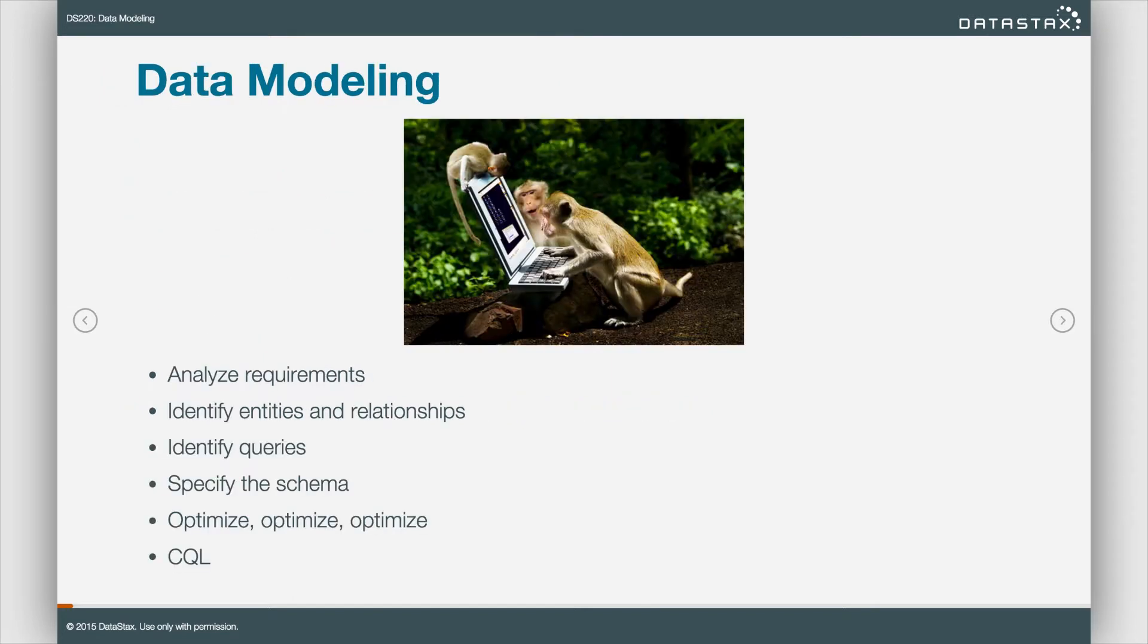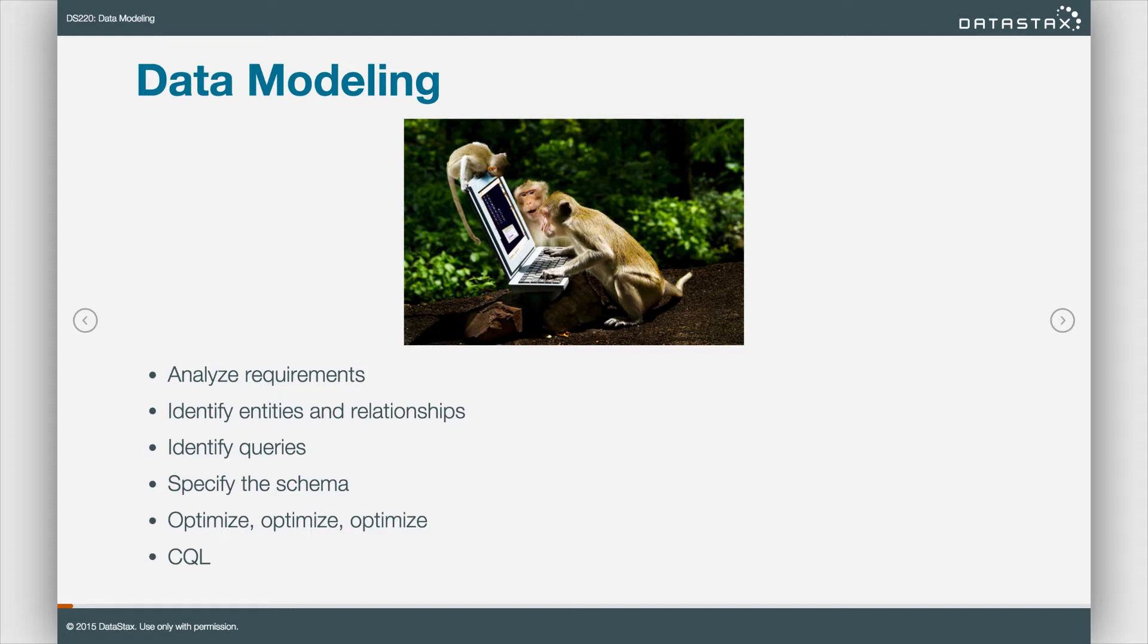One of my teammates stepped back and snapped this photo of me and my co-workers as we were working on the killervideo.com website. The general algorithm for building any application is to analyze requirements. What problem do we need to solve?